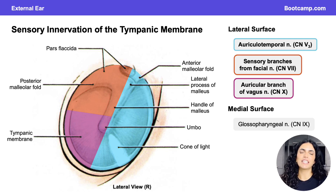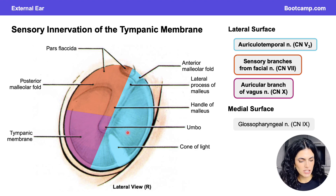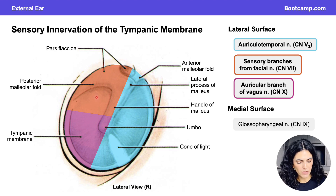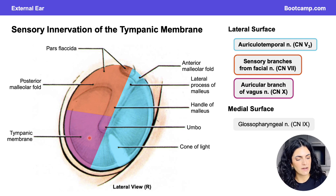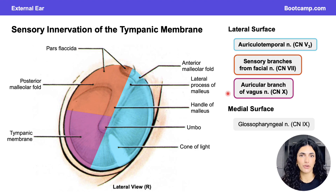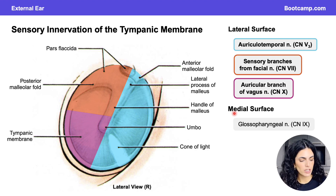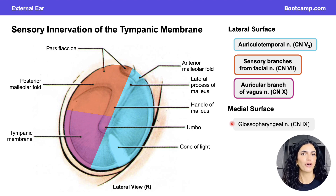Sensory innervation to the tympanic membrane follows the same pattern as the external acoustic meatus. The anterior aspects are innervated by the auriculotemporal nerve, the posterior superior area by sensory branches of the facial nerve, and the posterior inferior area by the auricular branch of the vagus nerve — all on the lateral surface facing the external ear. The medial surface, facing the middle ear, is innervated by a branch of the glossopharyngeal nerve, cranial nerve nine.